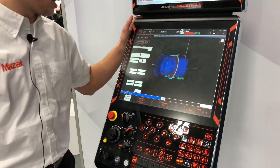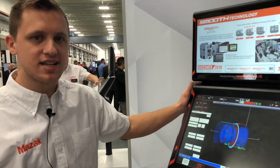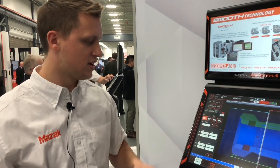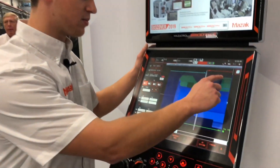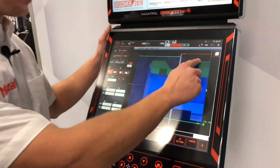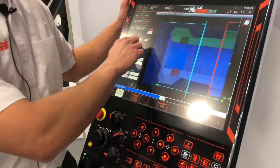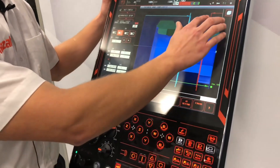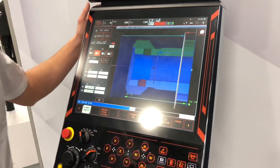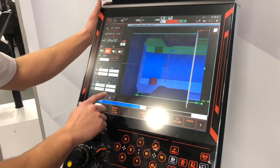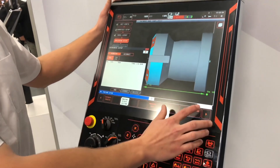Now we're moving on to the processes, where you can set up the different processes on Head 1 and Head 2, and how it will transfer. Here we can set up the processes for Head 1, and then the processes for Head 2 are shown in blue. So that is set up and we can finish that portion.